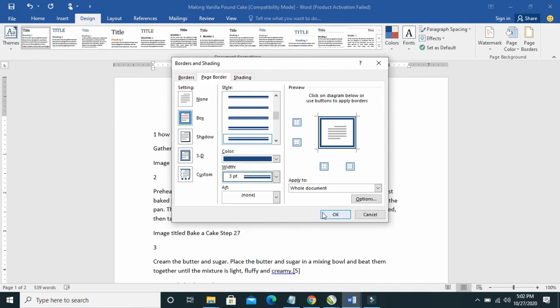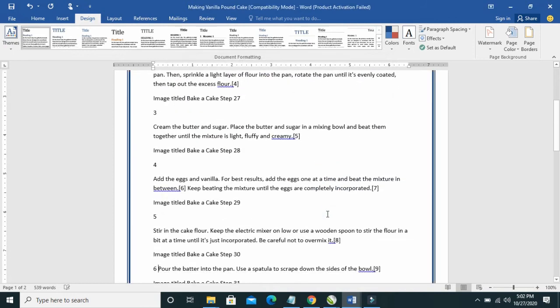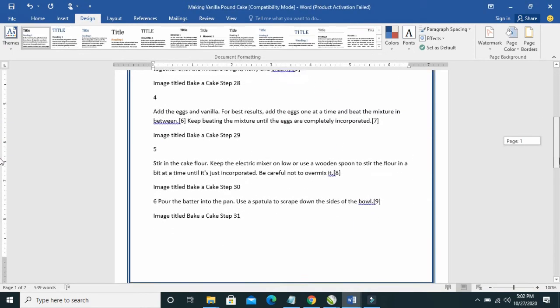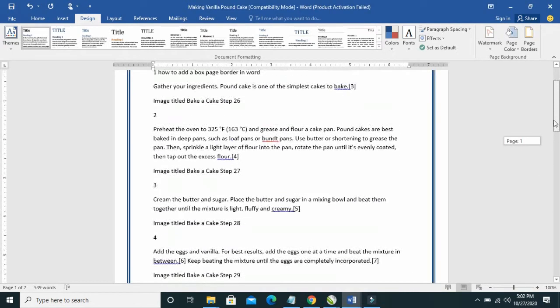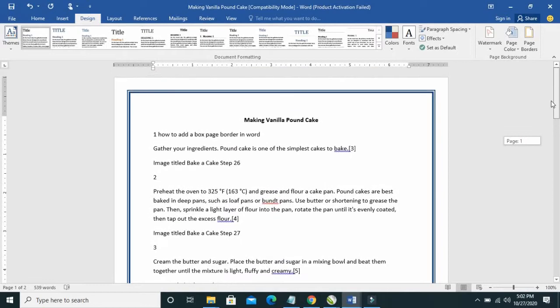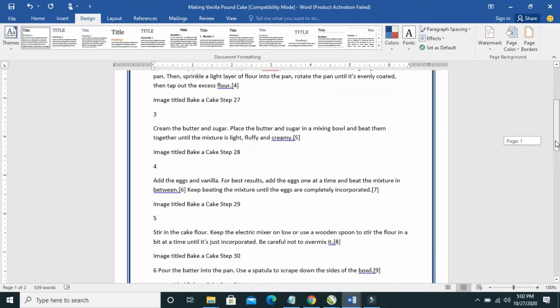So when done, click on OK. As you can see, a border has been added to this Word document.